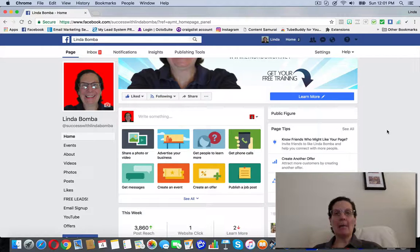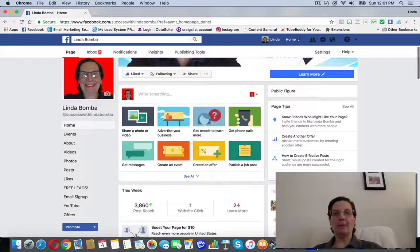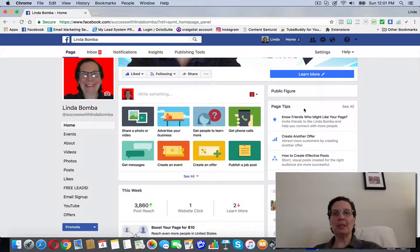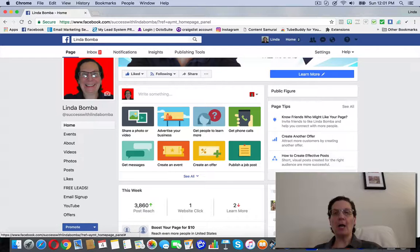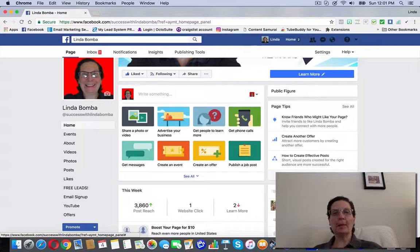And I am on my fan page. If you come over here, it says page tips. It says see all. You can go here and you can also click this see all page tips.